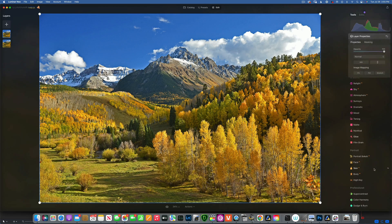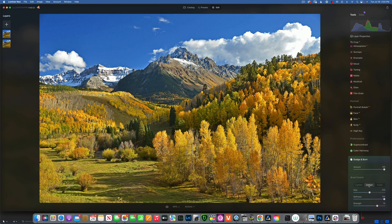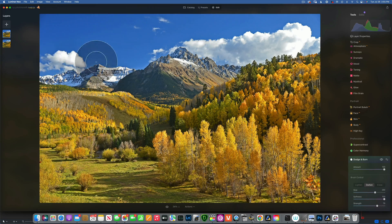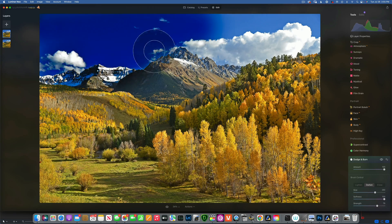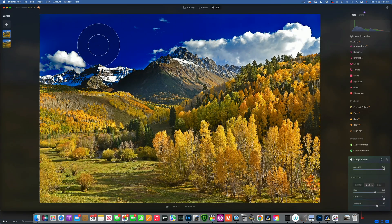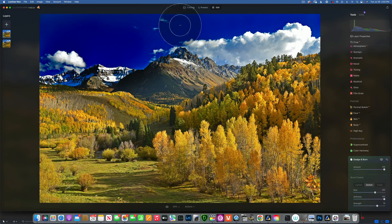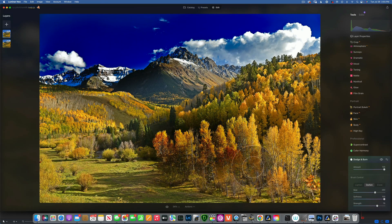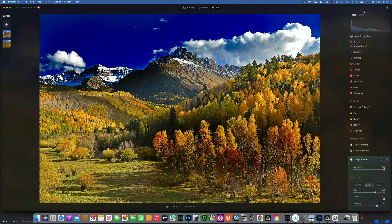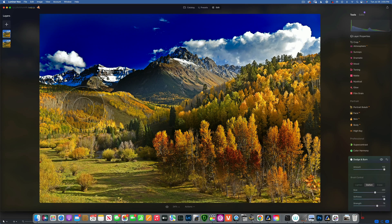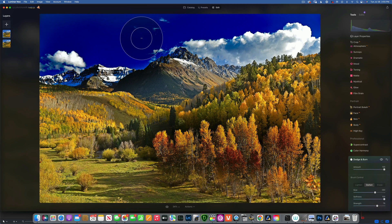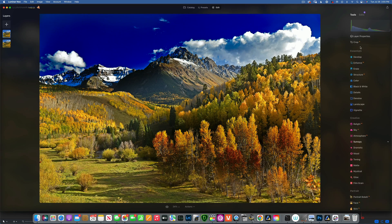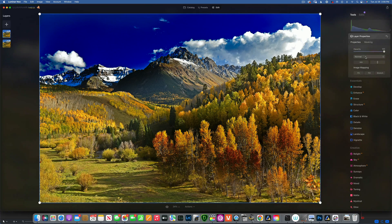Then go into your dodge and burn. Let's use the darkening again. Paint wherever you want to burn. Of course, I probably wouldn't do this to the sky, but I'm just showing you how to fix the problem. There you go, darkening the things.